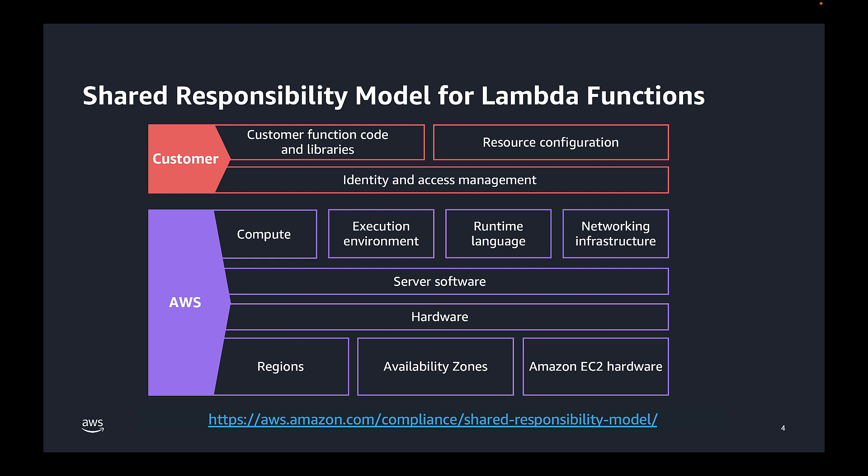Now by comparison, Amazon Inspector is responsible for automatically discovering and scanning eligible Lambda functions plus package dependencies. This means that Inspector can help you identify traditional CVE vulnerabilities in your Lambda functions and layers. I'll also share with you that, in some cases, Inspector can also identify vulnerabilities for which a CVE record does not exist.